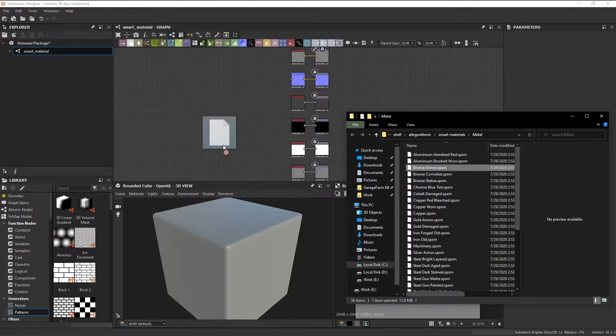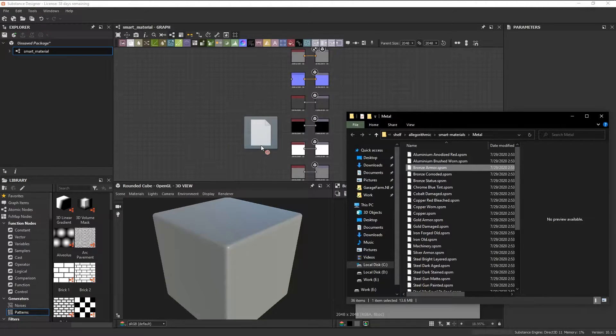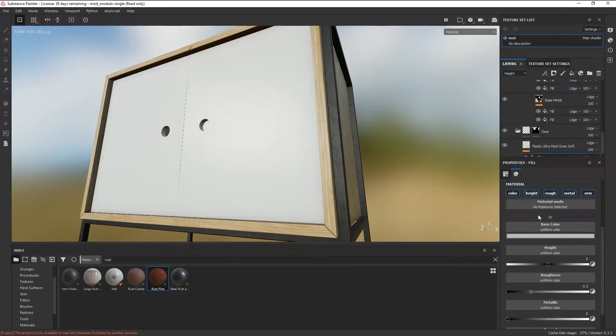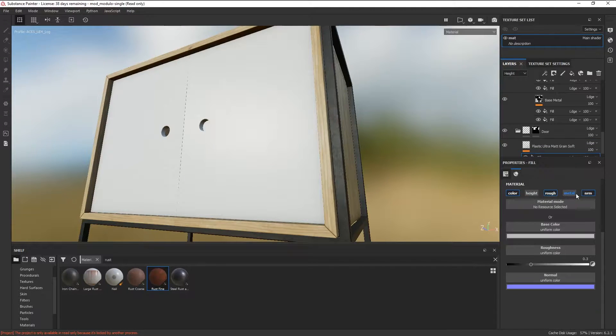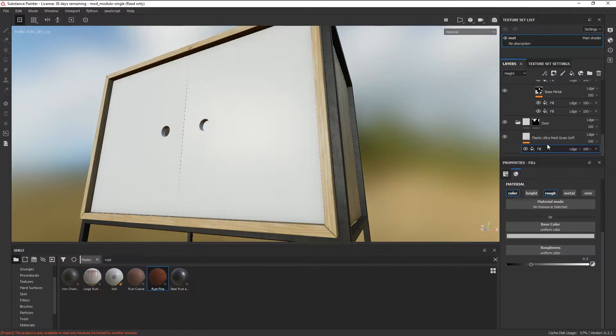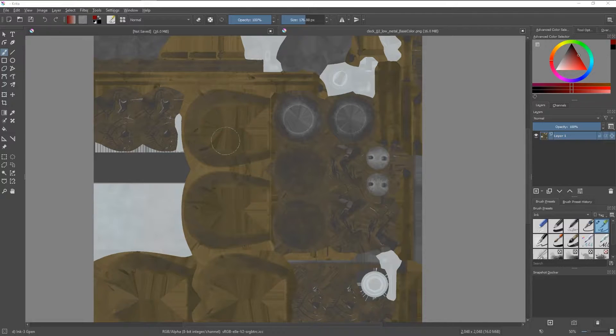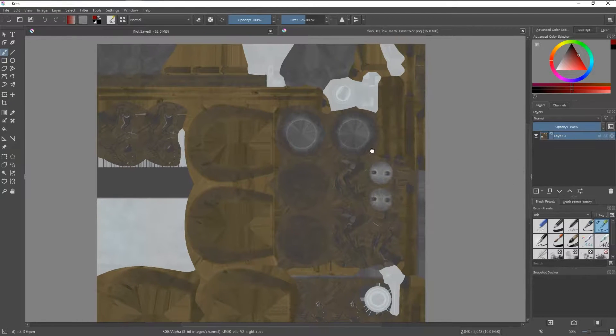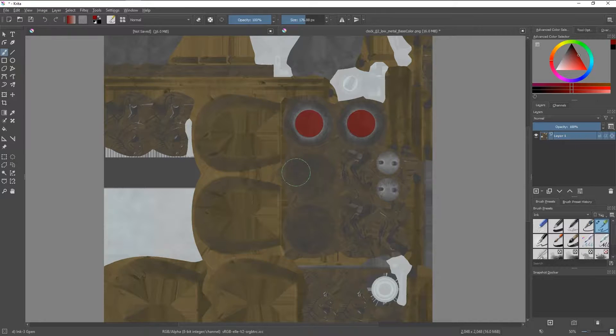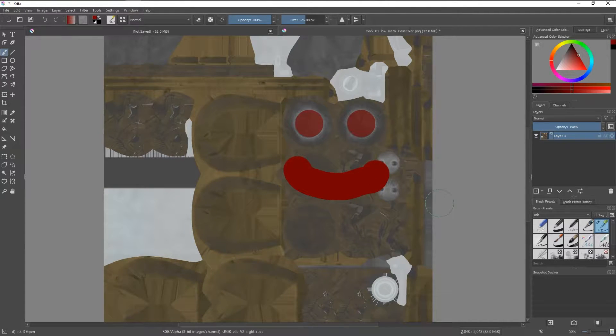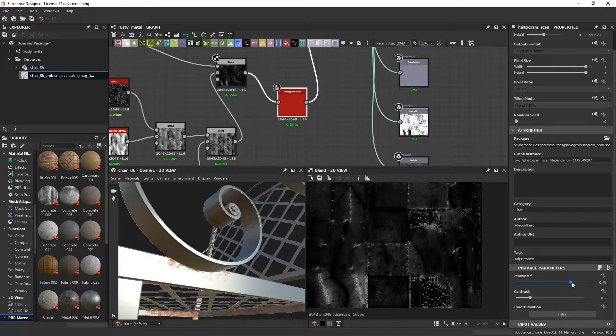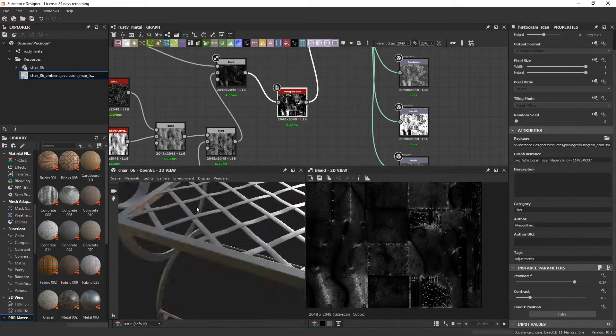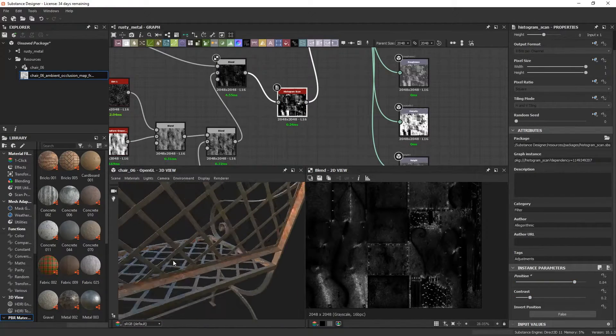So if you wanted to modify certain parameters like the color or the roughness of the asset, you would either open the project file and modify the effects in the layers yourself or if you don't have the actual project file, you will need to manually modify the map inside an image editing software like Photoshop or Krita. That's where making smart materials inside Designer might come in handy.